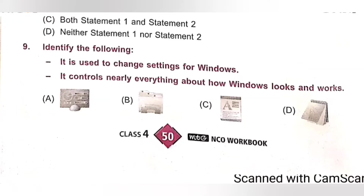It controls nearly everything about how Windows looks and works. Please pause the video and check the option. The correct option is Option A, which is used to change settings for Windows. It controls nearly everything about how Windows looks and works. Option A is the correct answer.